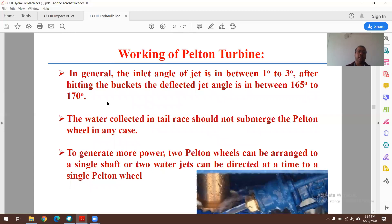The inlet angle of the jet is between 1° and 3°. After hitting the buckets, the deflected jet angle is between 165° and 170°. Water collected in the tailrace should not submerge the Pelton wheel under any circumstances. To generate more power, two Pelton wheels can be arranged on a single shaft, or two water jets can be directed onto a single Pelton wheel — both approaches enhance efficiency and power output.